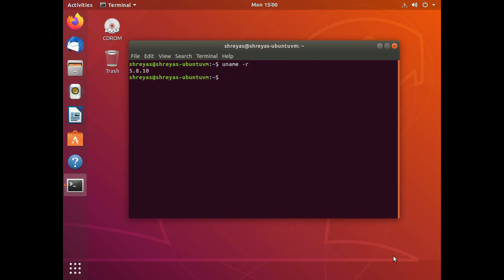And when I hit enter, as you can see, this is 5.8.10. So we have successfully recompiled the Linux kernel from the source code. And I hope this video helped.